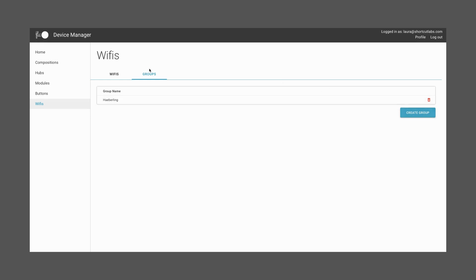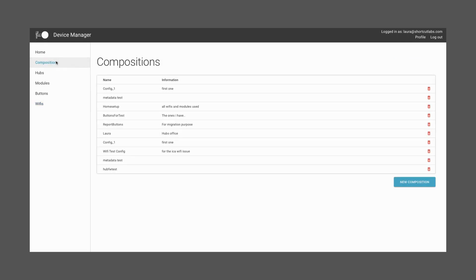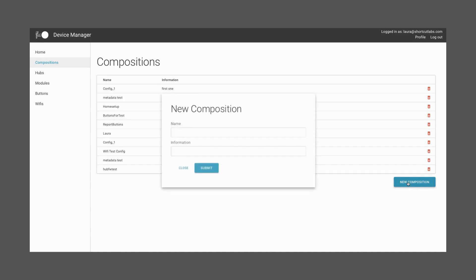Finally, let's cover the Composition section. A composition is a set of different components, like buttons, modules, and Wi-Fi configurations that are connected to a Hub. This section is very helpful, since you can create a collection of components and connect it to several Hubs. In order to create one, press New Composition, and add a name and information that will help you identify it. Then, press Submit.